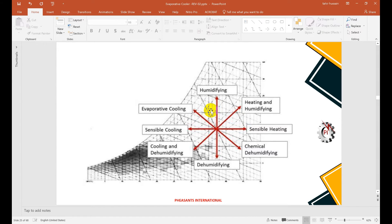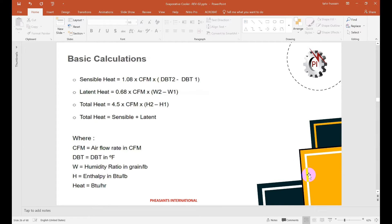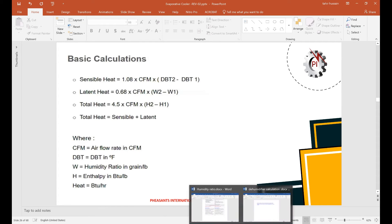Our evaporator cooling system works on the portion of the chart where the wet bulb temperature remains constant and the enthalpy also remains constant. There are basic formulas: sensible heat = 1.08 × CFM × (DB2 − DB1), where DB2 is outlet temperature and DB1 is inlet temperature. Latent heat uses W2 and W1, the specific humidity at outlet and inlet conditions. Total heat = 4.5 × CFM × (H_outlet − H_inlet), using enthalpy values.